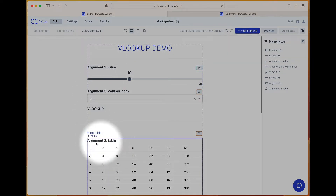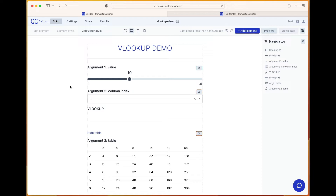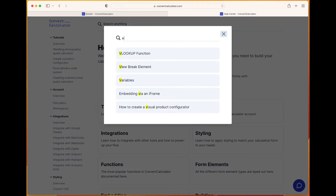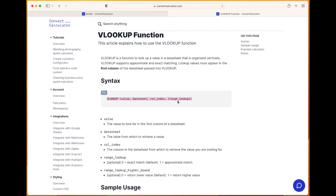table you are looking in, and the column index. I usually forget the sequence of these arguments, so I often go to the help center and look up VLOOKUP and just copy and paste the syntax. So there we have: the value, the datasheet or table, and the column index. The fourth argument is an optional argument